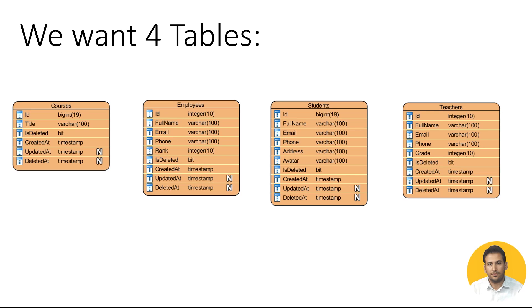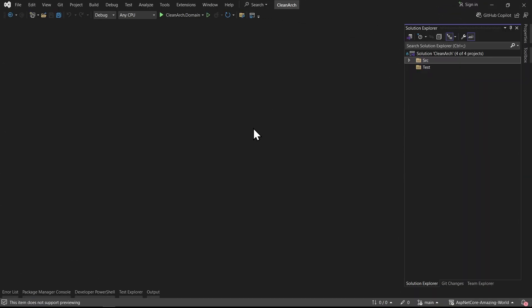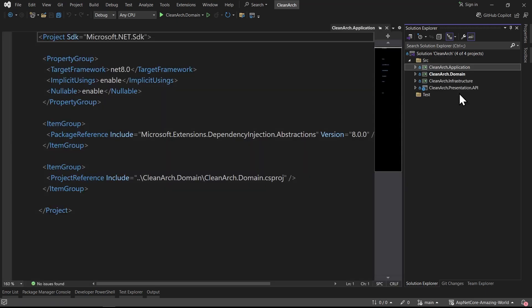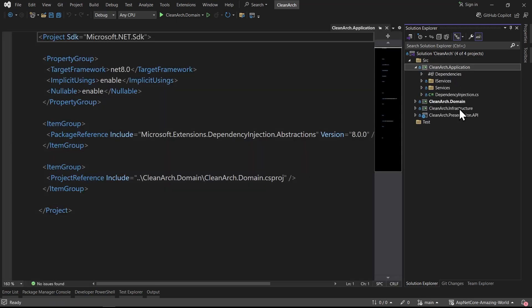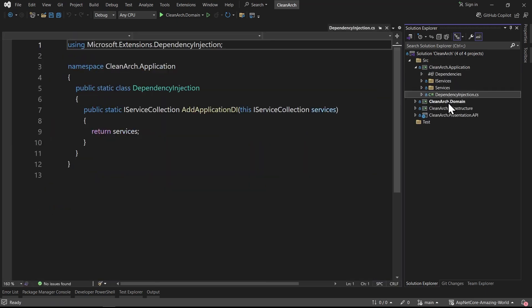So first let's go and implement it in our .NET project and then continue to talk about the problems and solutions. This is the project I'm going to use in this tutorial - you can download it from my GitHub, and the link is in the video description. We have four different layers: an application layer, a domain layer, an infrastructure layer, and a presentation layer.